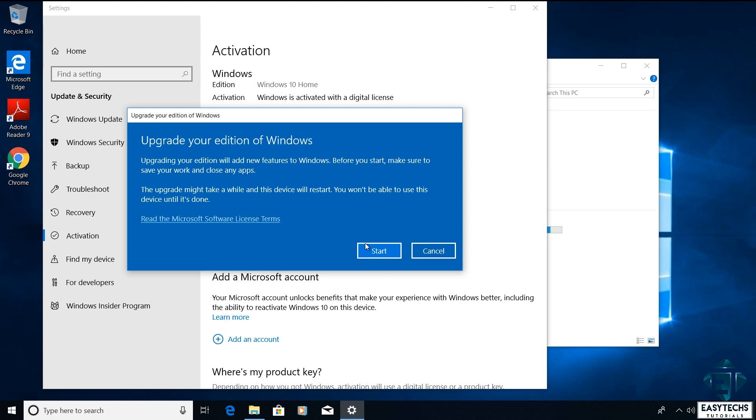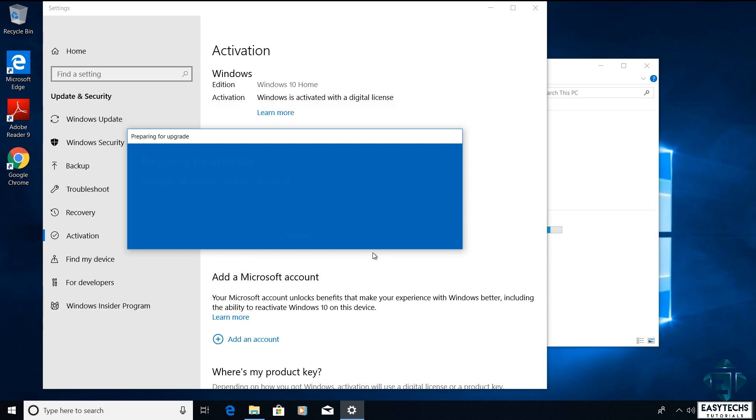After entering the key, it should take you to this page which says upgrade your edition of Windows. Here it reminds you that the process will be adding new features to your Windows so you will need to save your work and close your applications before starting the process. With that done, click on start to begin the upgrade process.